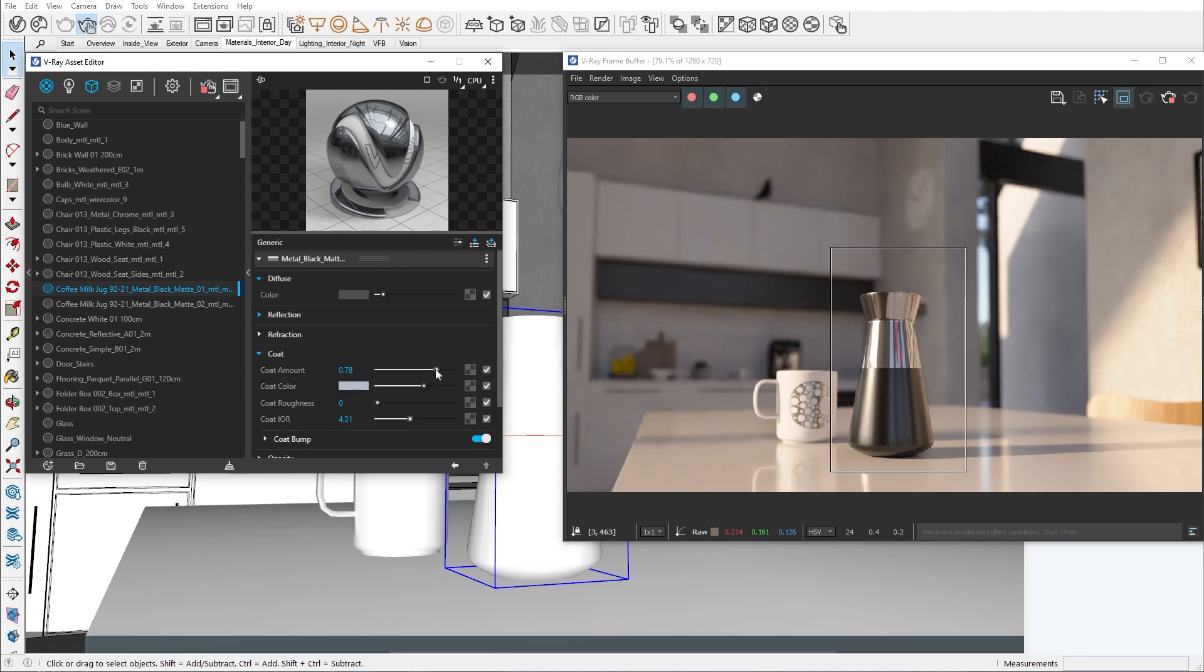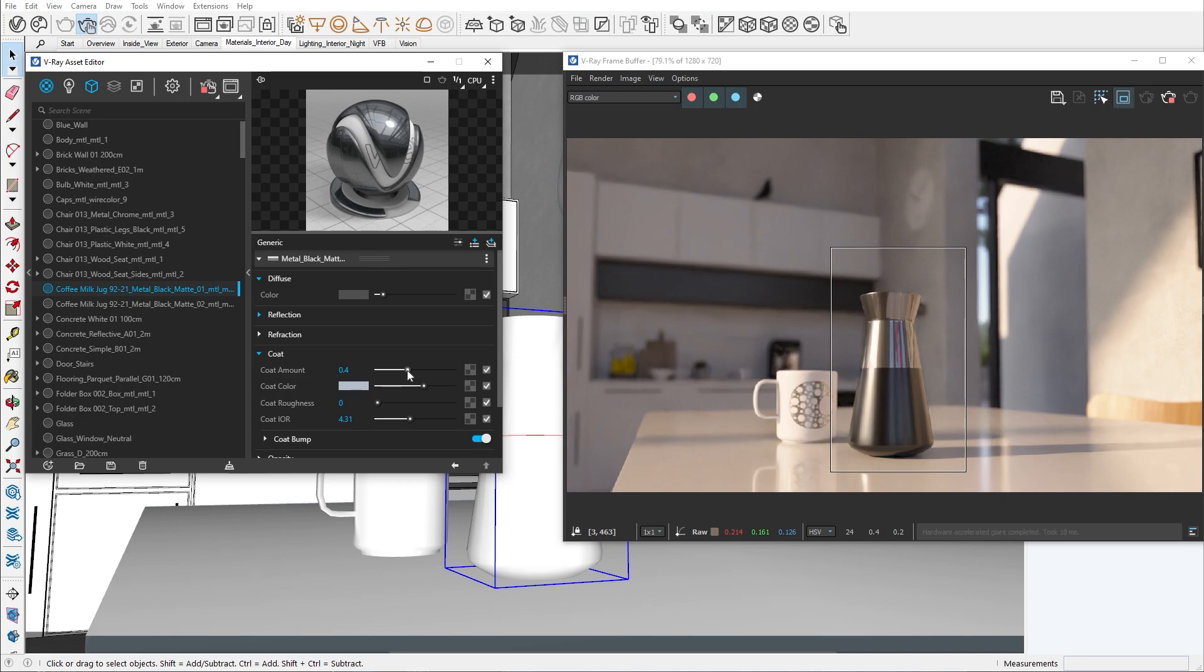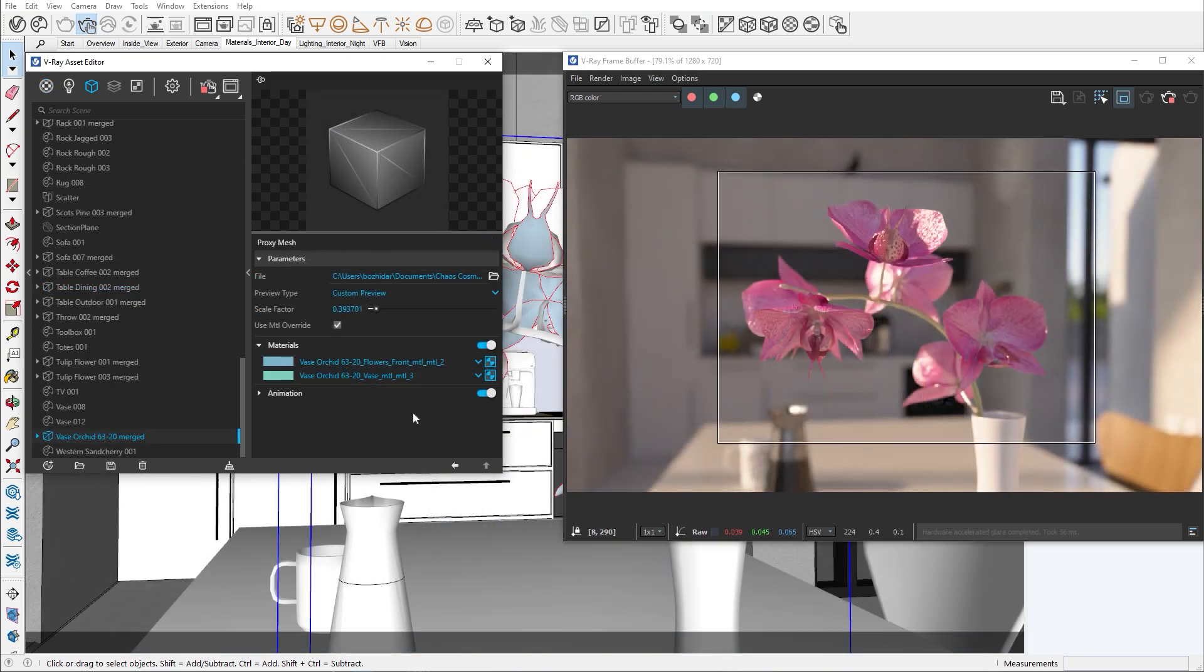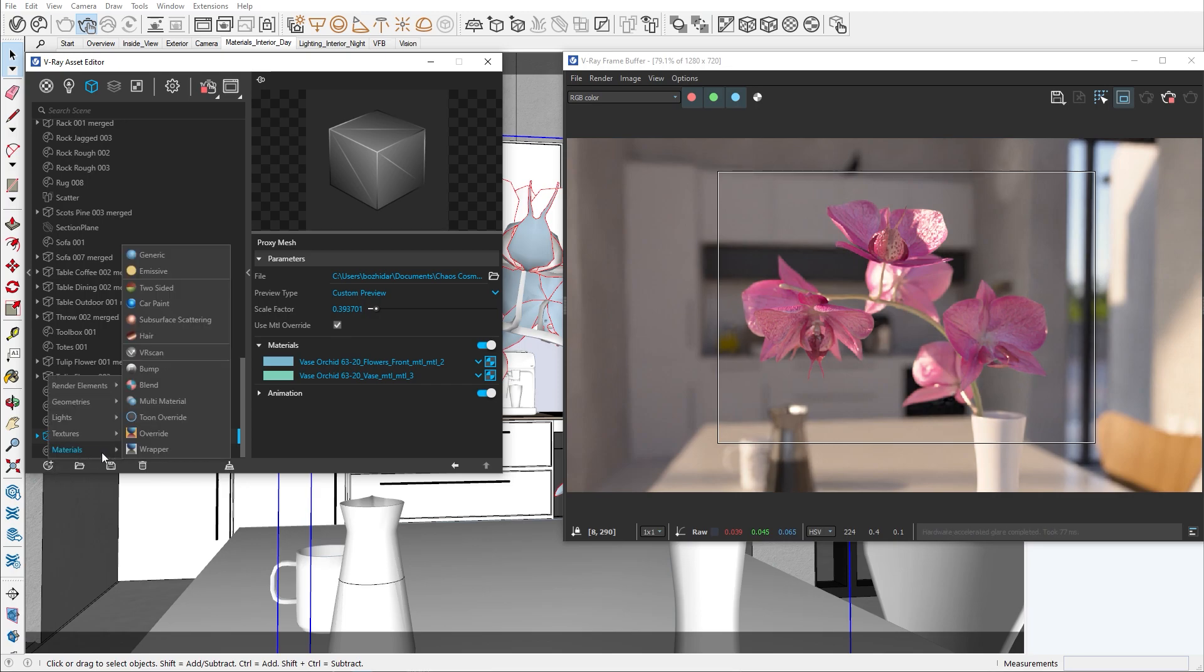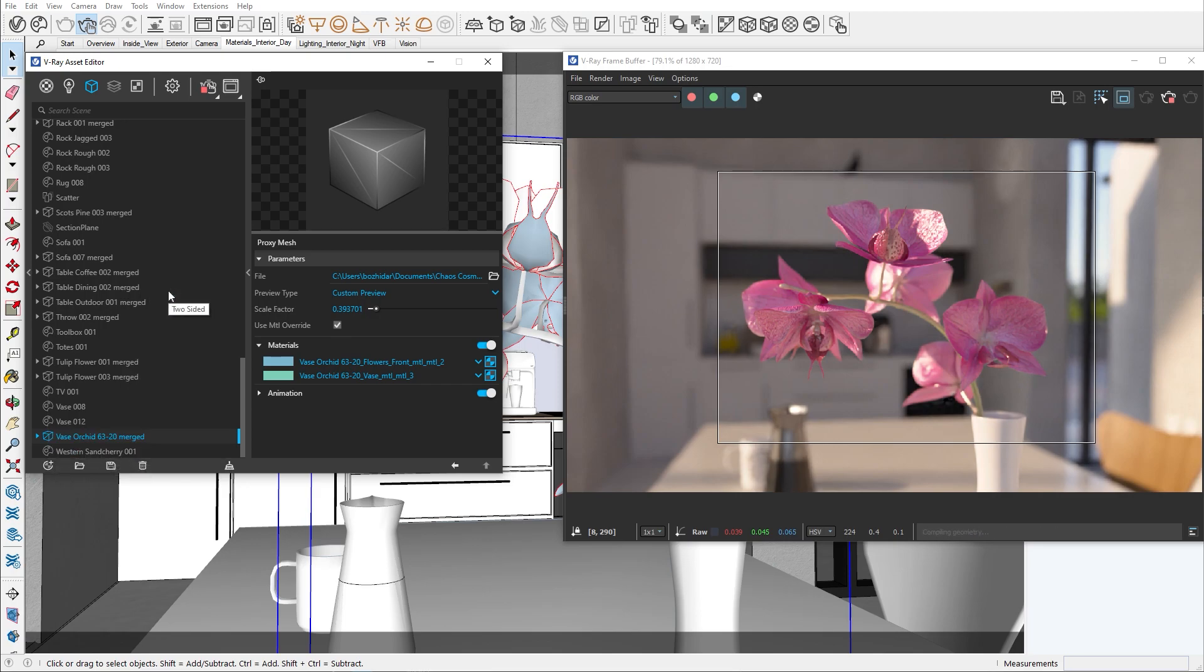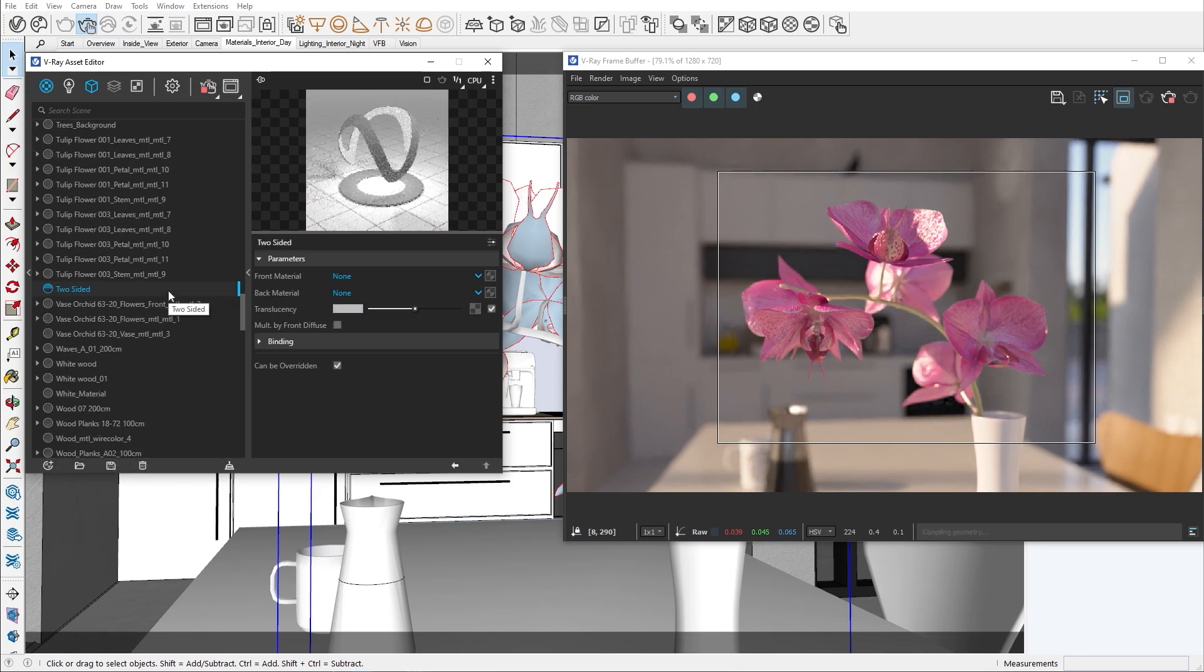The last important material I would like to demonstrate is the two-sided material. This material is used for objects with translucent properties, like leaves, cloths, and paper. You can find the material by going into the material tab. To show the effect of the material, I will use this orchid.